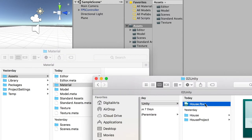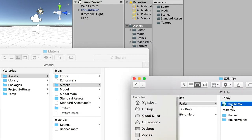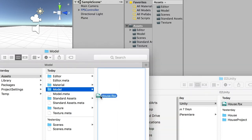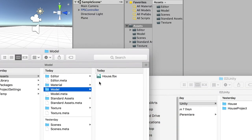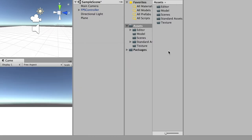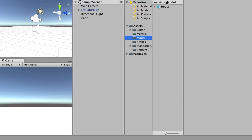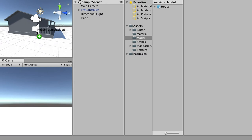Then find the FBX file you just exported from Maya, and either copy-paste it or drag it into your models folder. Switch back to Unity 3D and you'll see it updated under the models folder. Then we can just drag this model into our scene and place it anywhere you want.